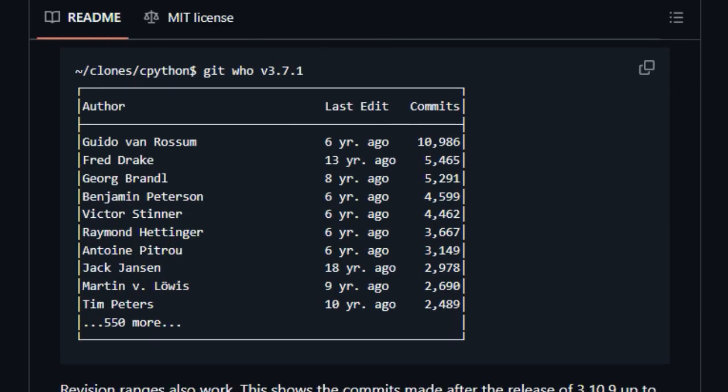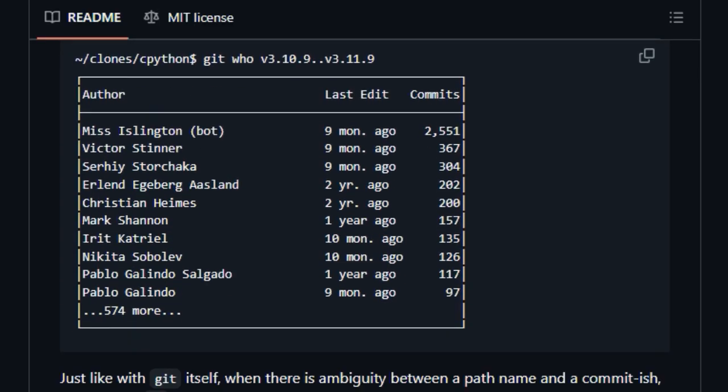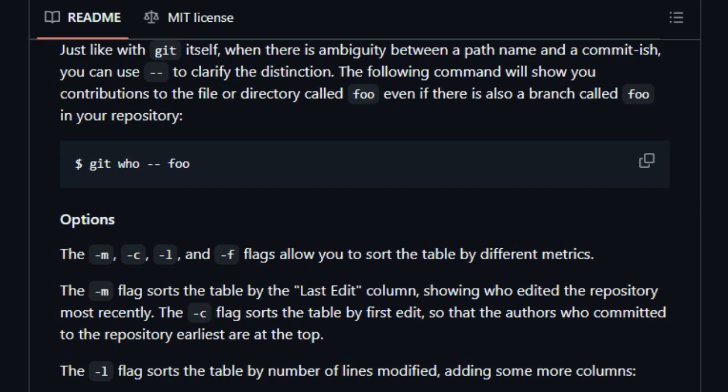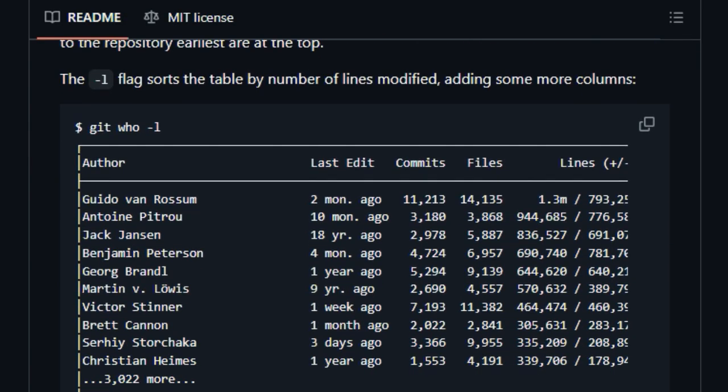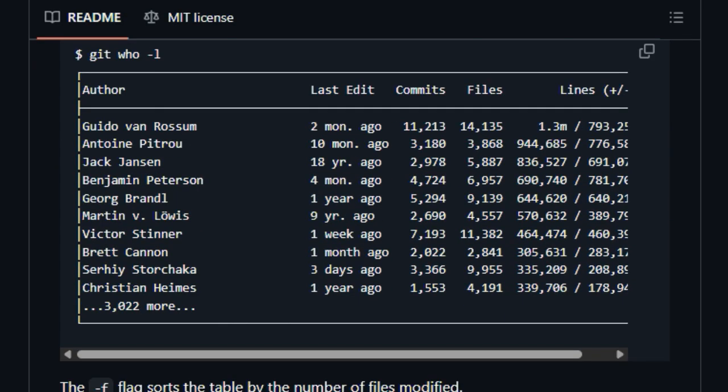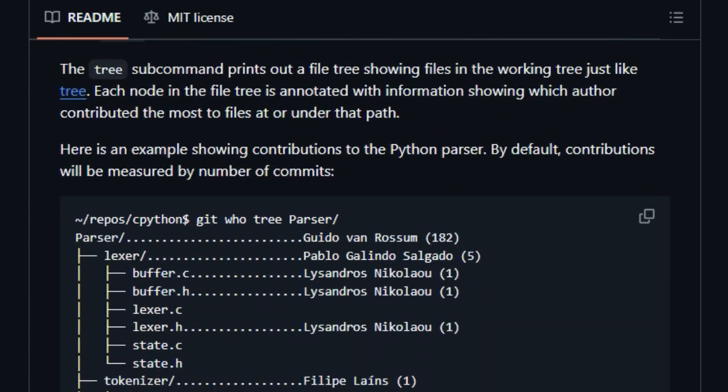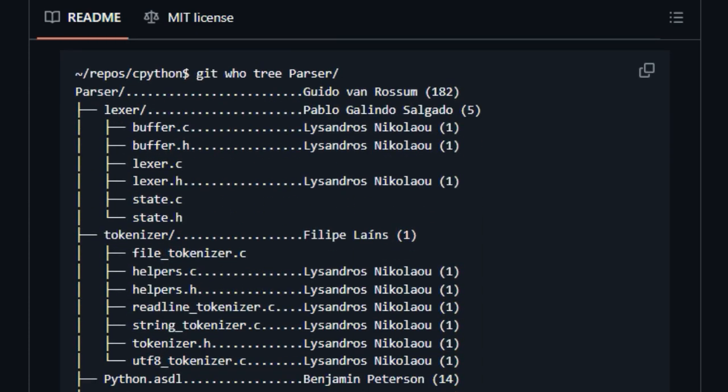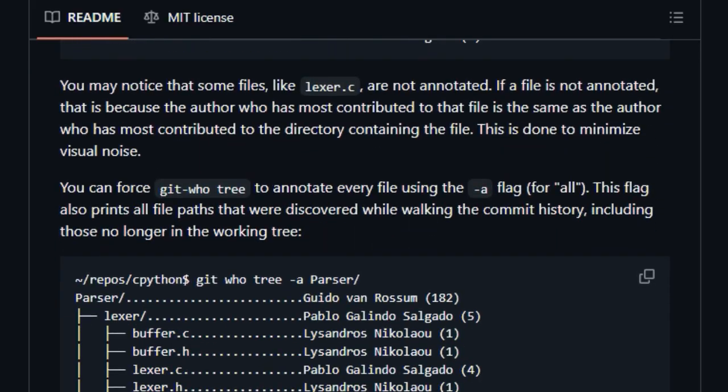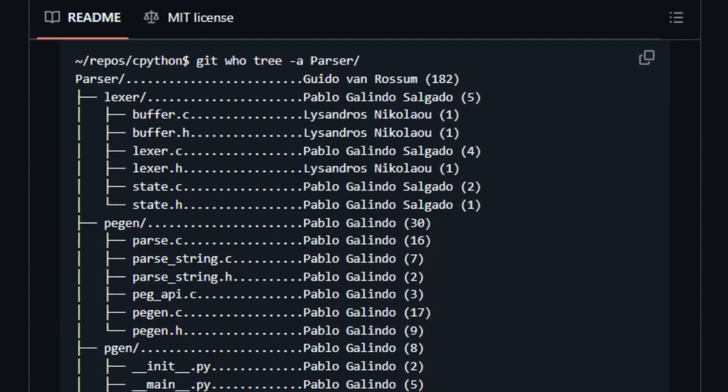GitWho provides this insight through several powerful subcommands. The table subcommand gives you a summary of contributions by each author, showing their last edit and the total number of commits, and even allows you to filter results by specific paths, branches, or date ranges. You can also sort this table by various metrics, such as the most recent edits or the number of lines modified, providing different lenses through which to view contributions.